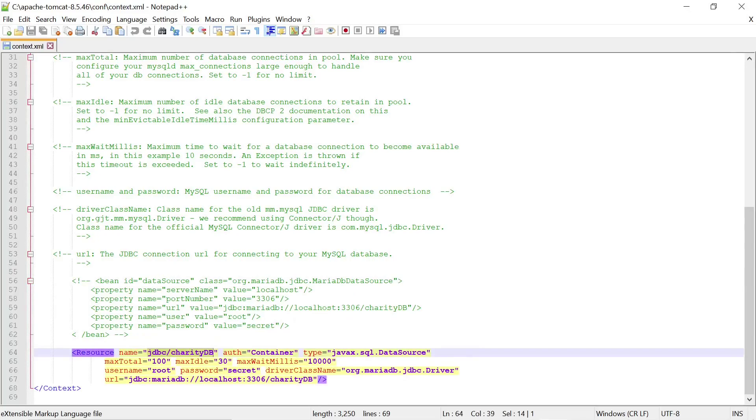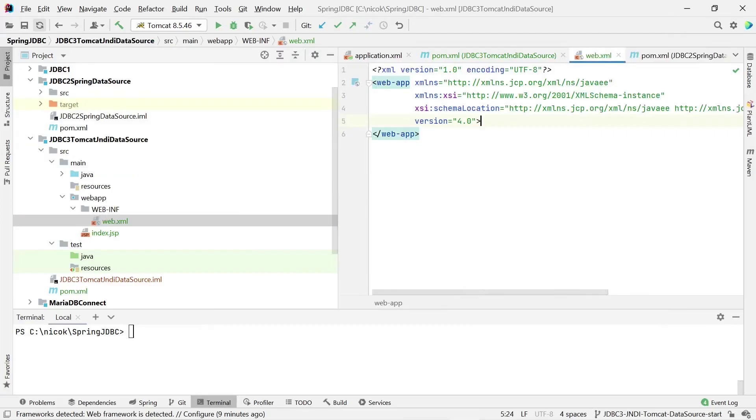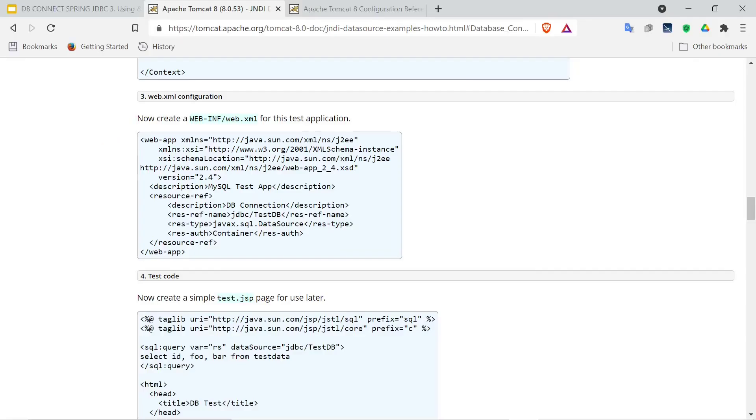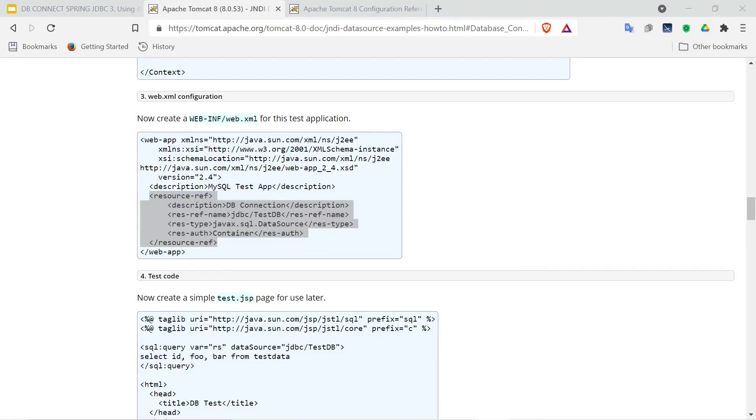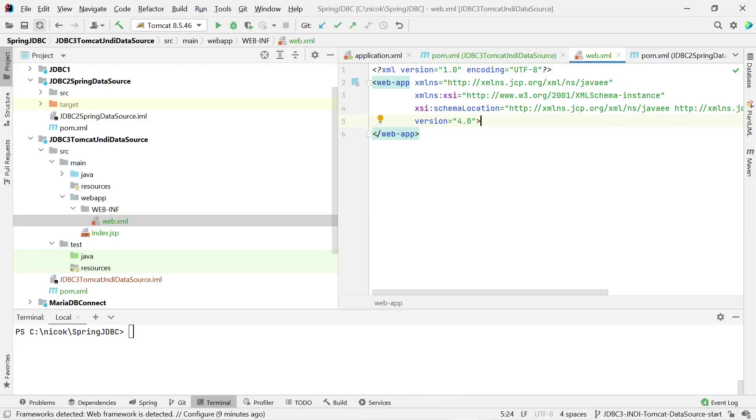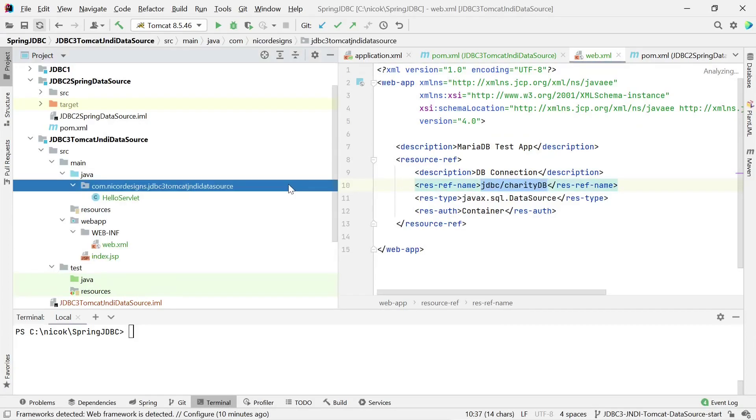So the next thing is to go back to our generated web archive application and underneath the web.xml. According to our official Tomcat documentation, we need to add the resource reference. So we will do this for our MariaDB back in our web.xml. So we specify the reference name in the web.xml.